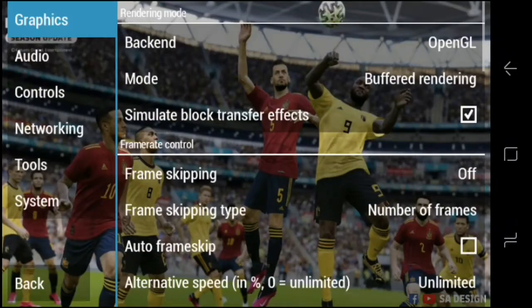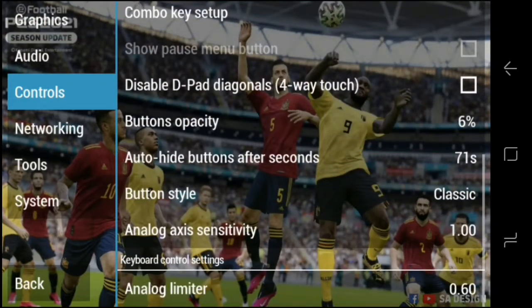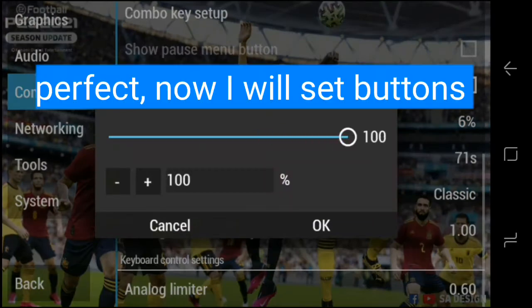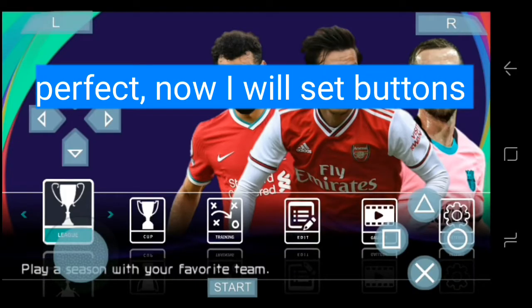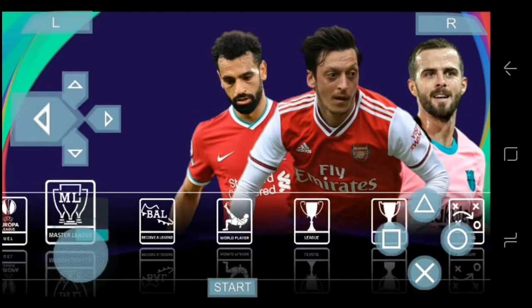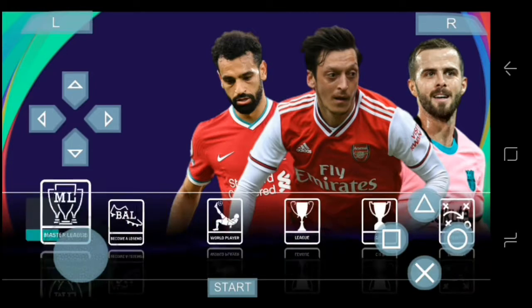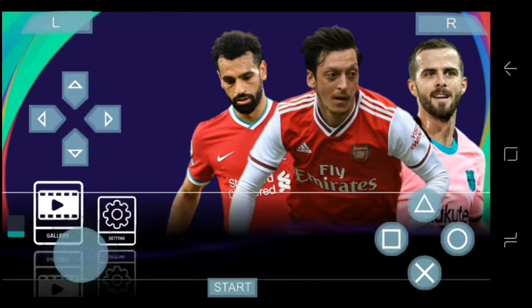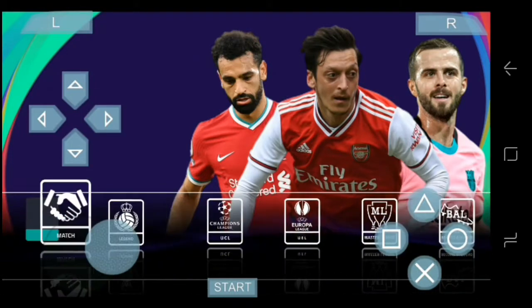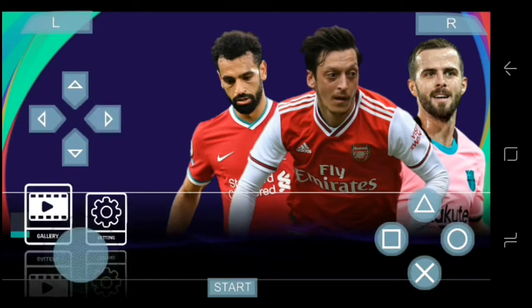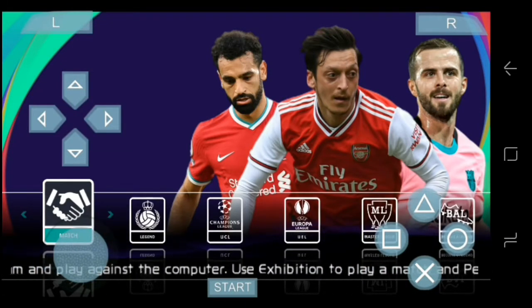Now I'll change it to 100 and we'll see the difference — boom! Now the buttons are clearly visible. Okay, let me show you how to set your buttons. Press back, go to Game Settings, then Controls.